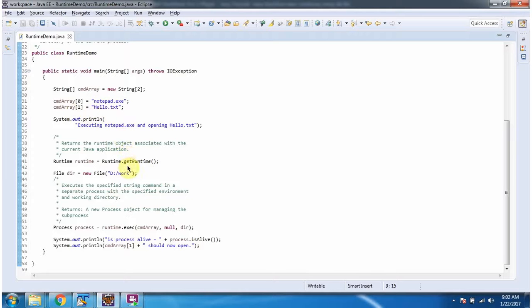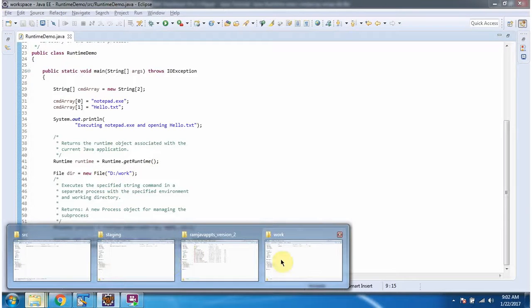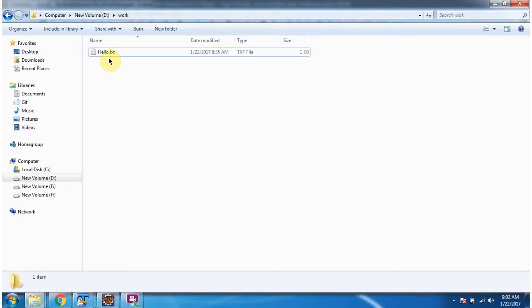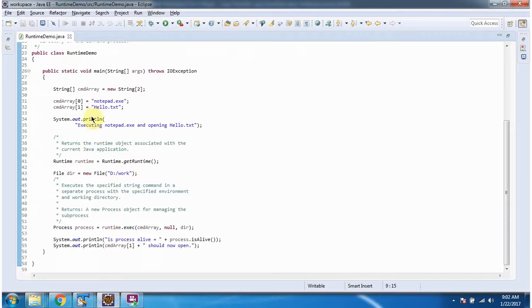Then I am calling the getRuntime method of the Runtime class. This method returns a Runtime object. Here I am creating a File object and the file path is D colon slash work folder, and I am opening that work folder in the D drive. You can see hello.txt file is there, which I have specified as the second command.